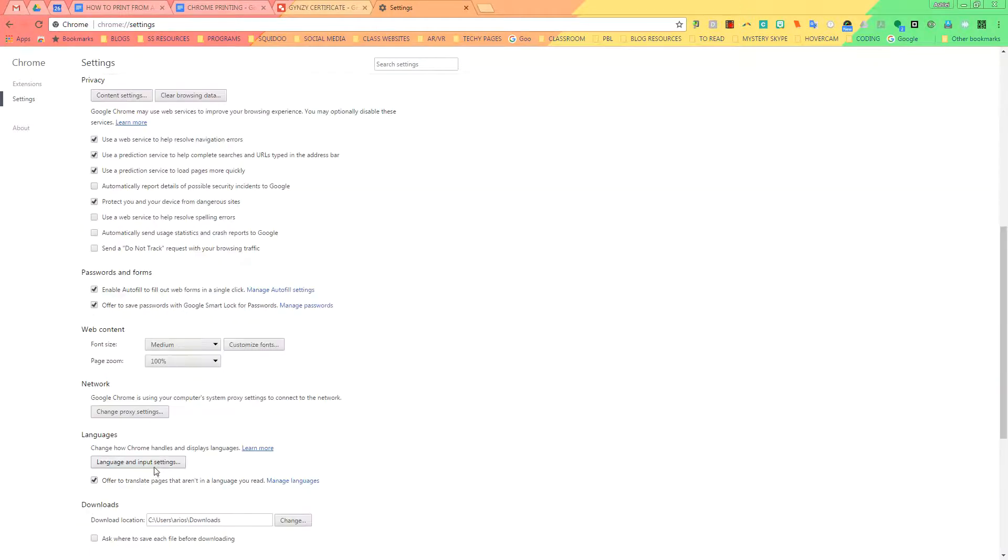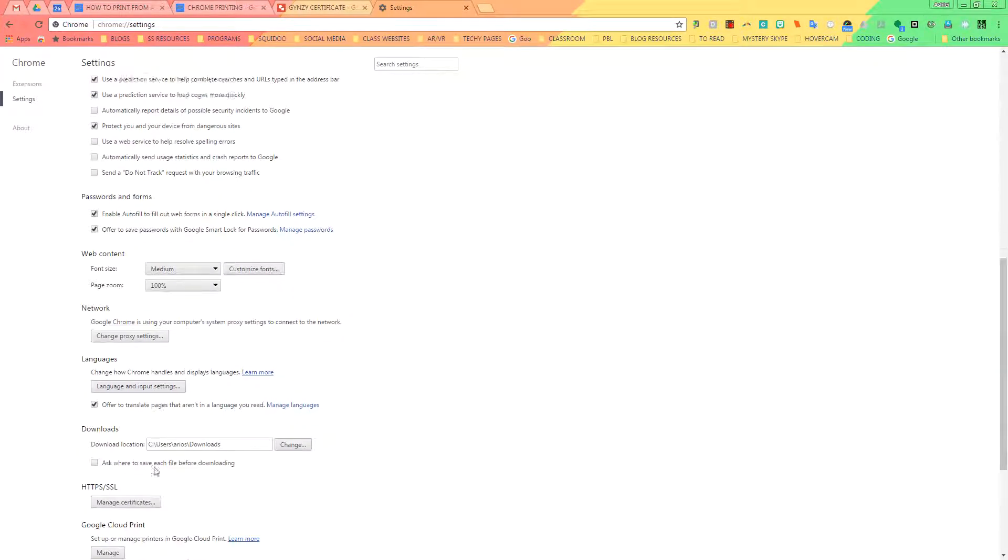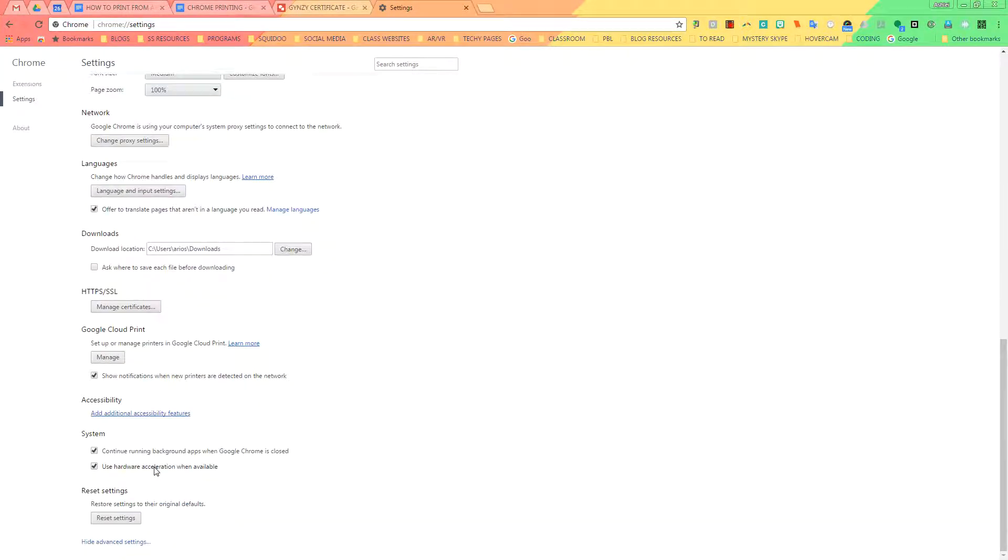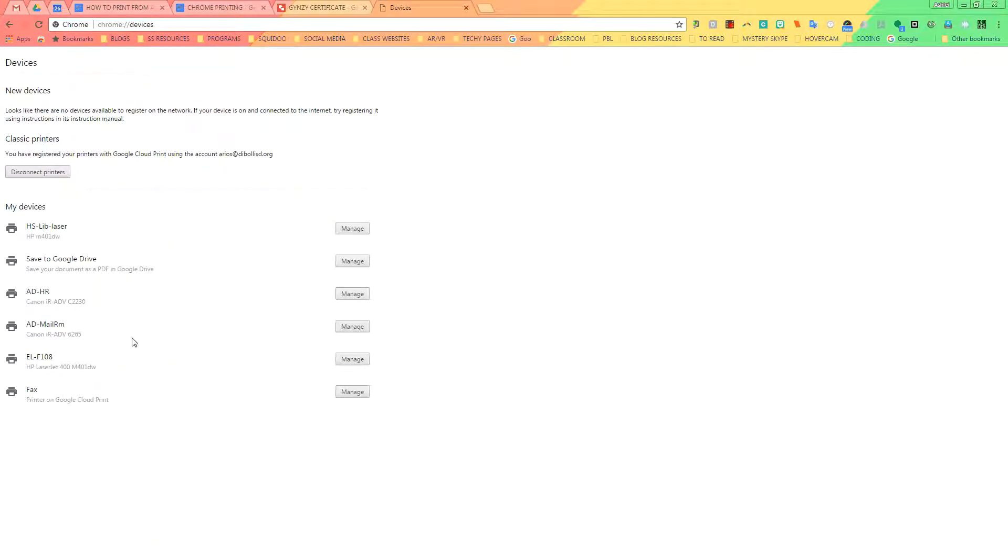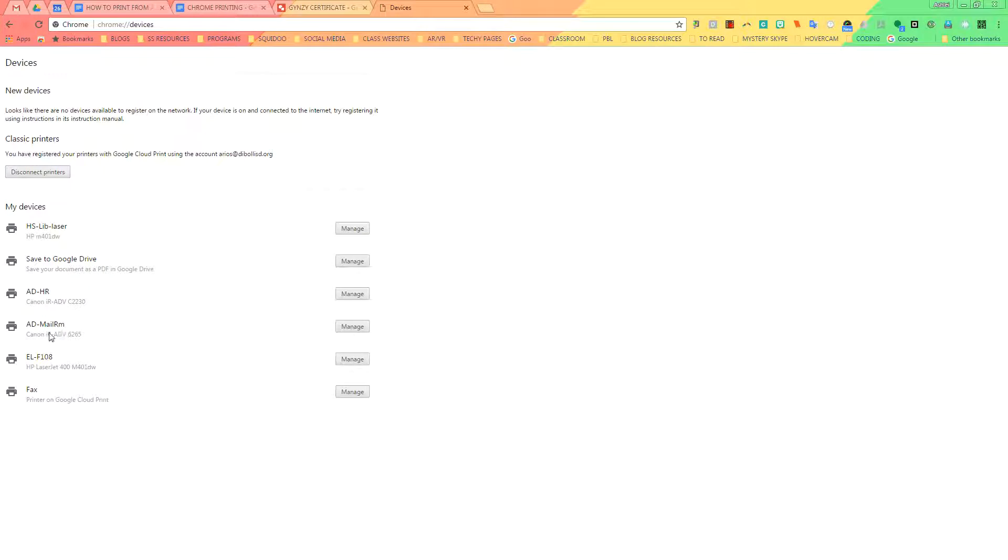You're going to scroll down a little more until you see Google Cloud Print. You're going to click on Manage. And you're going to look for the device that you want to be able to print to. I want to be able to print to this one, so I'm going to click on Manage.